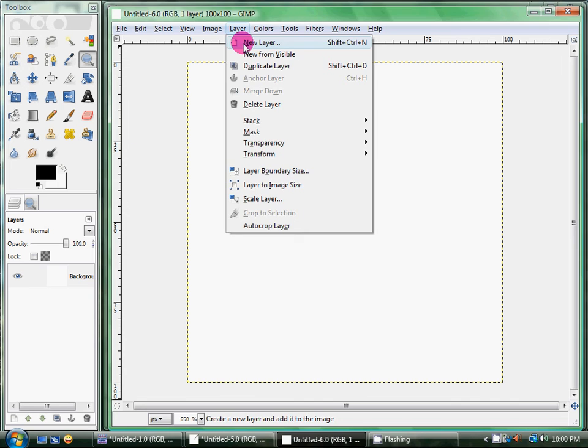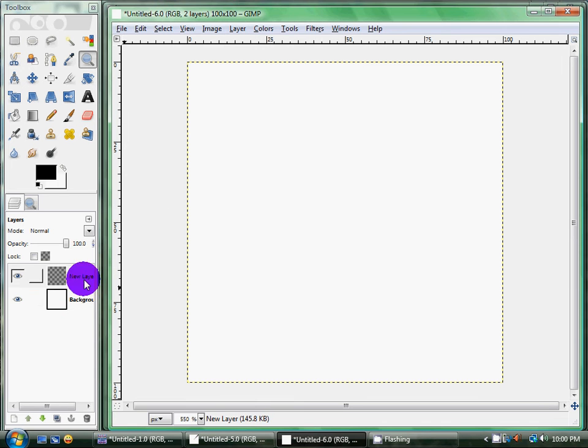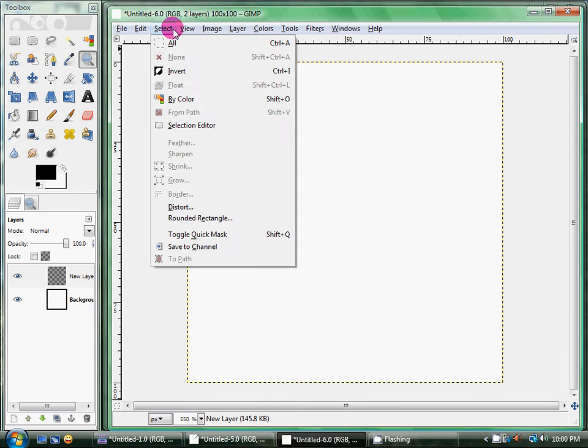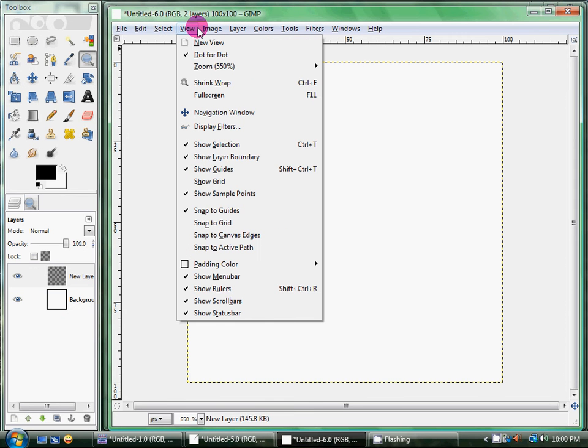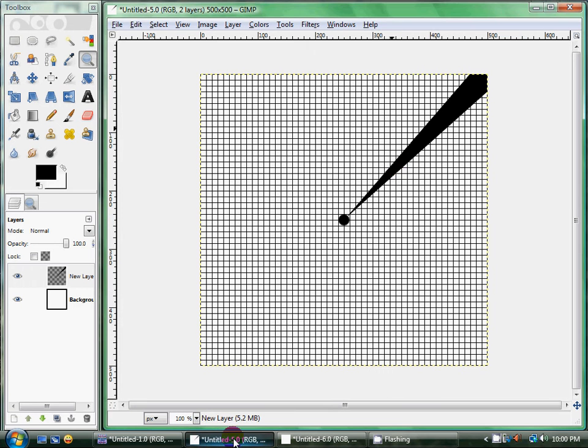So you're going to create a new layer, and you're going to select your view, and go ahead and click Show Grid. Now see, this is really big, but on the 500 by 500, it's really small.